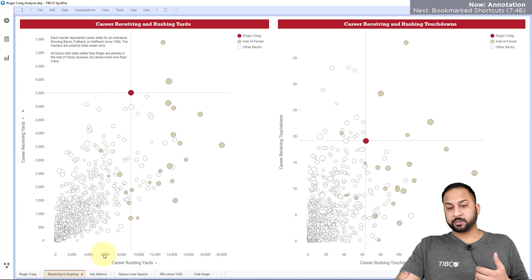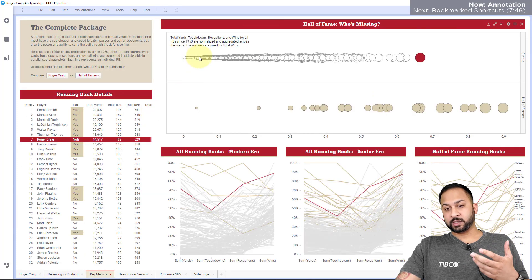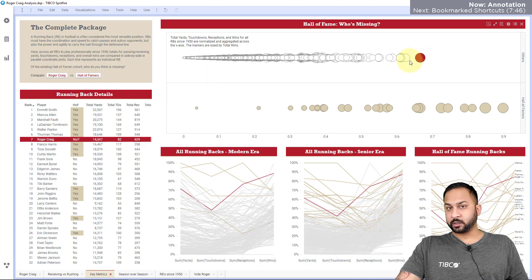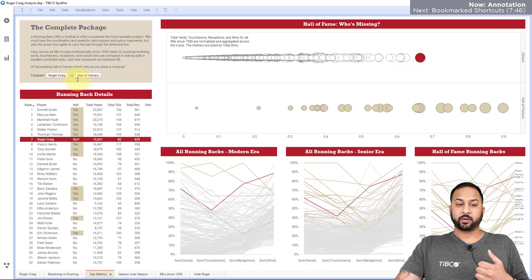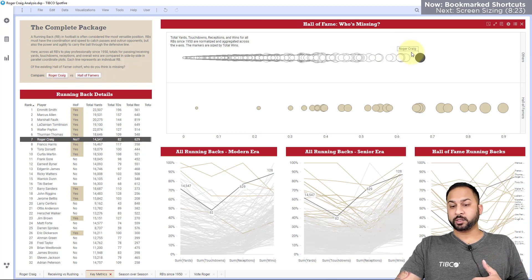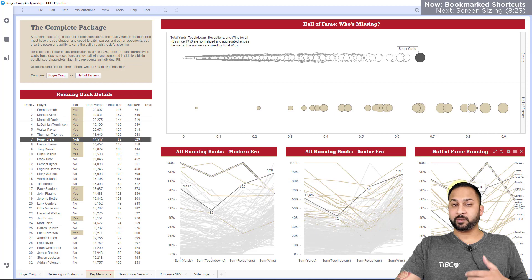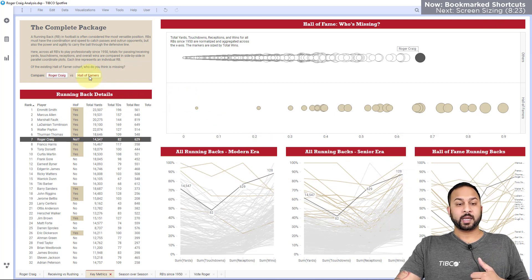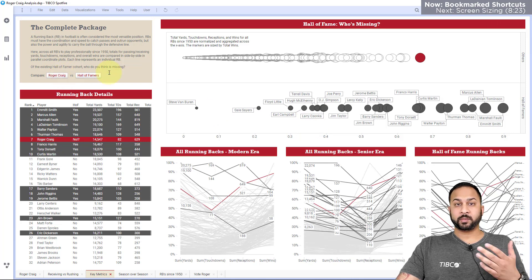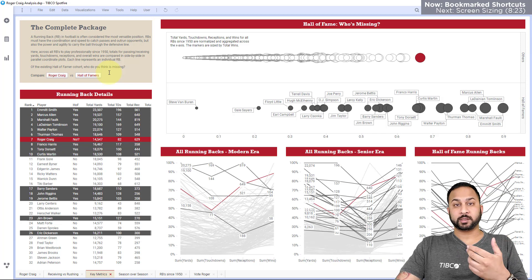On the key metrics page, this shows different stats for Roger and other running backs, and I want to compare Roger against other Hall of Famers. I've created some bookmarks here and put them right into my text area, so you can hit a bookmark and see Roger highlighted across all my visualizations. Then I can hit Hall of Famers and see all of the Hall of Famers marked. This allows the user to make the comparison I want them to make and tells the story I'm trying to tell.